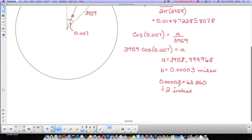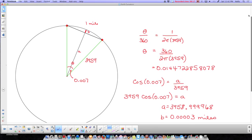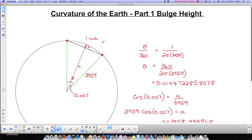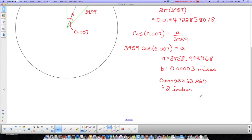So in every mile, the bulge height — that bulge between the two points — is only 2 inches. We saw in my first video that bulge height is less than drop height. So this bulge height is only 2 inches in one mile. If we did the drop height, that was going to be 8 inches. Obviously 2 is smaller than 8, so that makes sense. The bulge height is 2 inches.